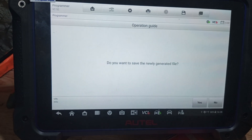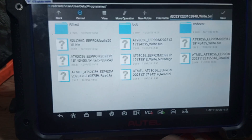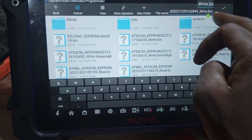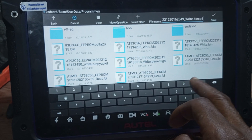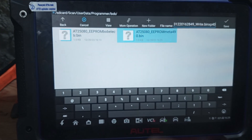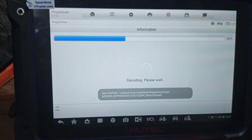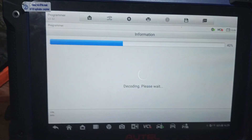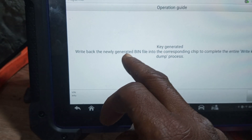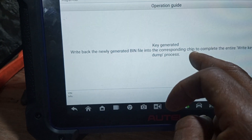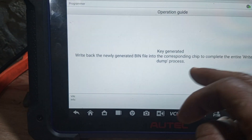Creating data this way. Do you want to save the new generator file? I'll save it again. And now you save it. Key generator: write back the newly generated data file into the corresponding chip to complete the entire key write — write key via DOM process.